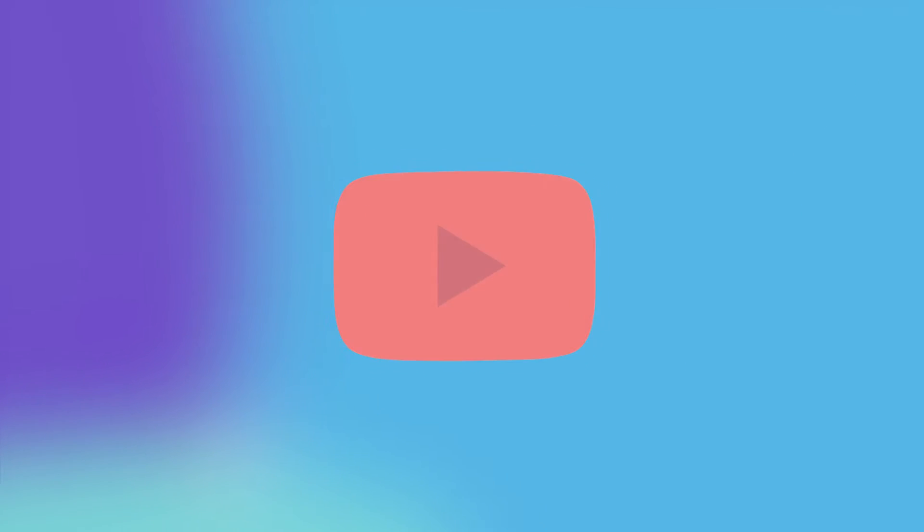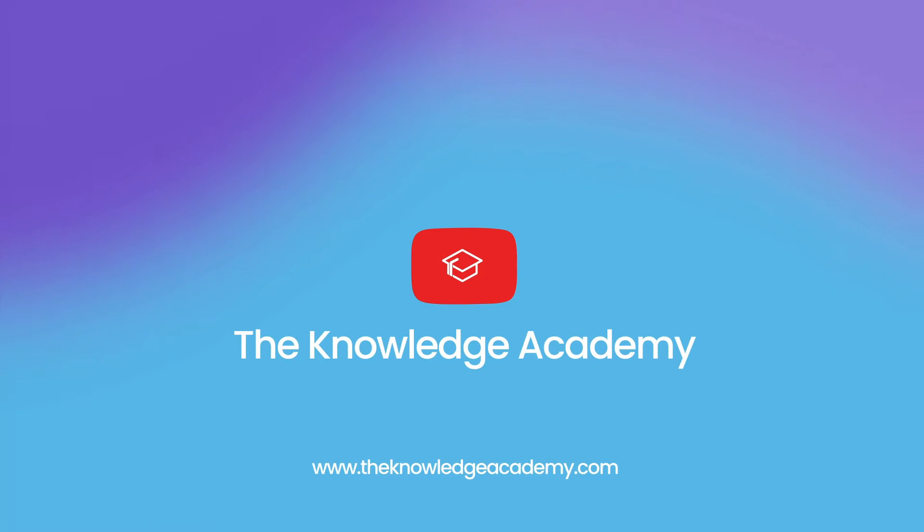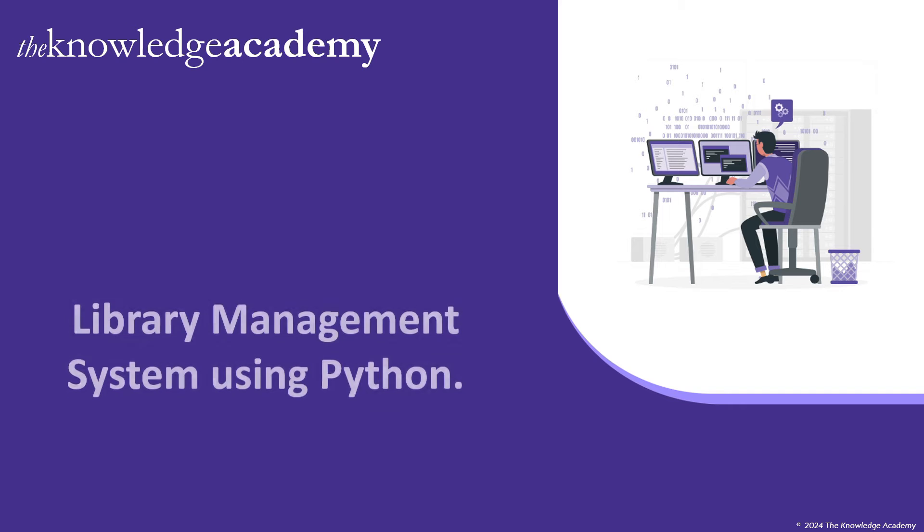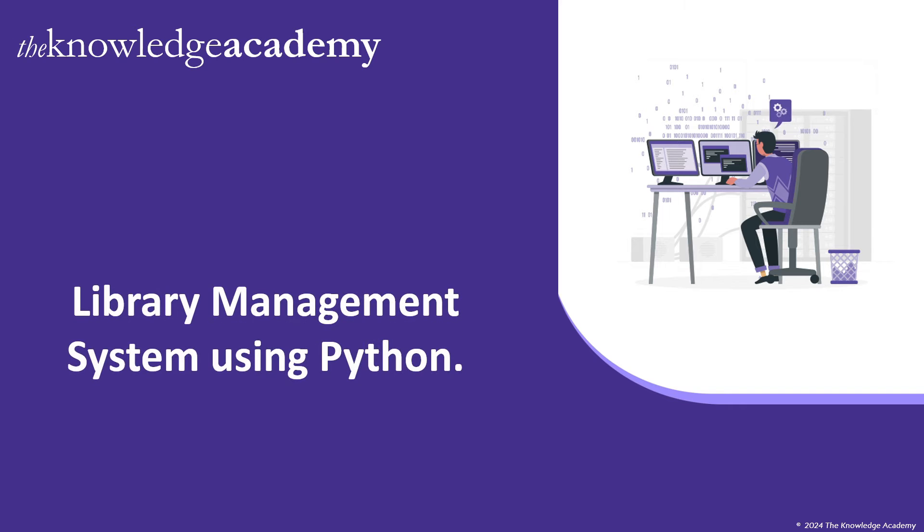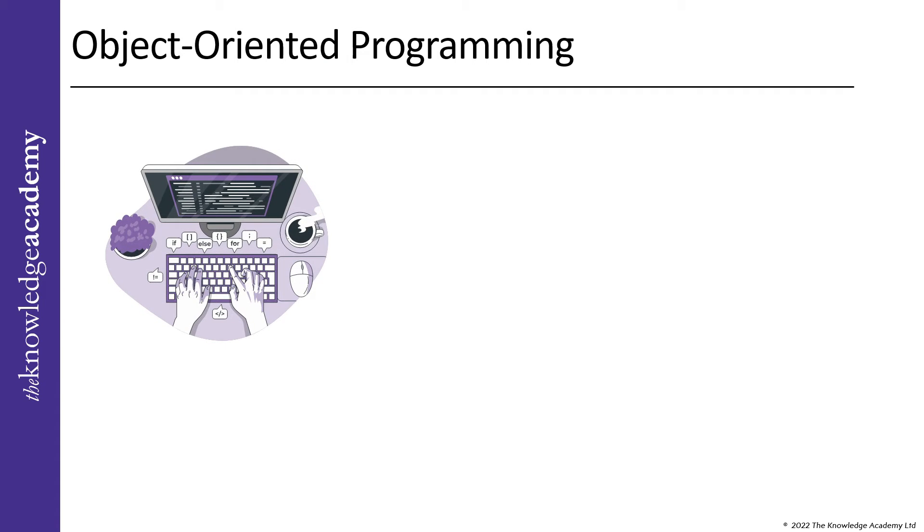Welcome back to the Knowledge Academy's YouTube channel. In today's video, we will be demonstrating a beginner-level project to create a library management system using Python.